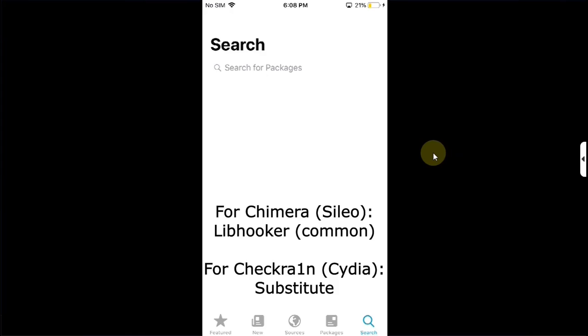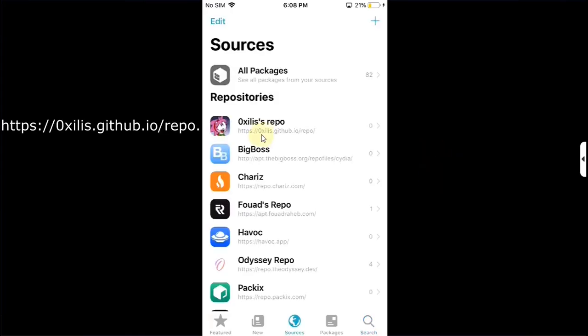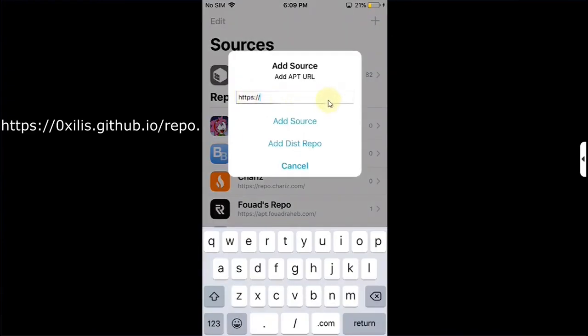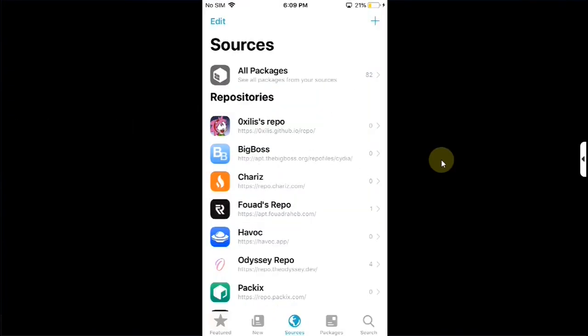Once it is installed, go to sources and add this repo: 0xilis.github.io/repo/. To add a repo, you will simply hit this plus button. Type it here and then hit add source.